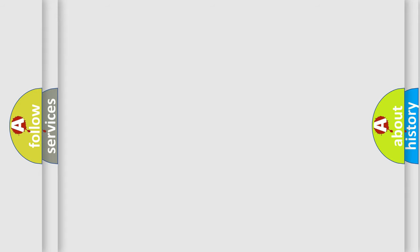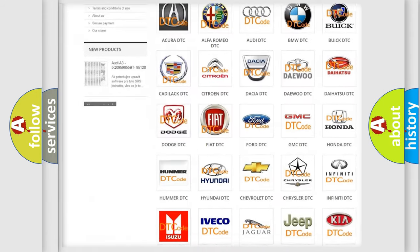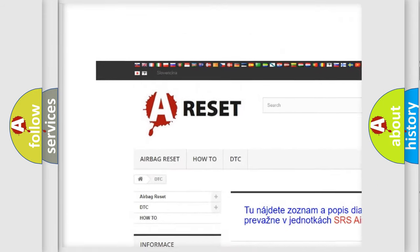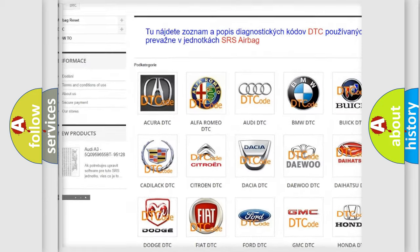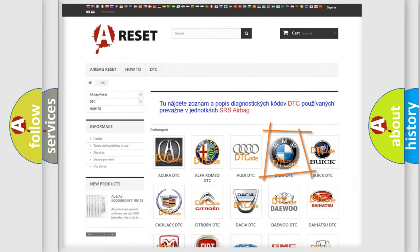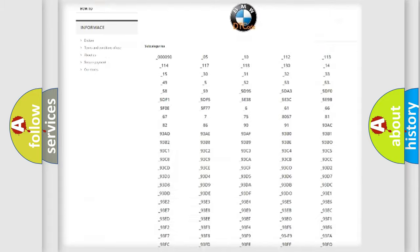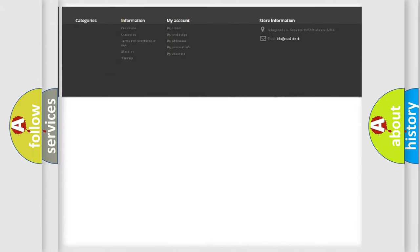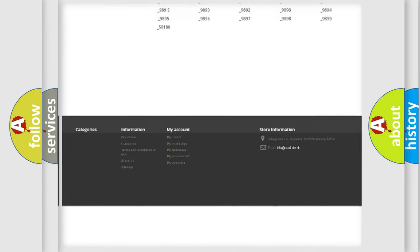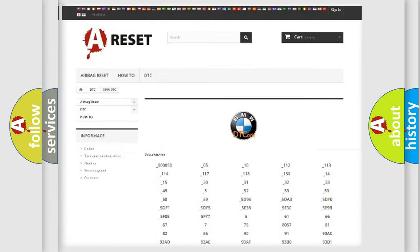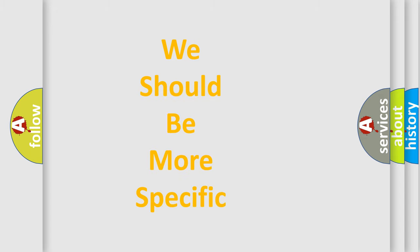Our website airbagreset.sk produces useful videos for you. You do not have to go through the OBD2 protocol anymore to know how to troubleshoot any car breakdown. You will find all the diagnostic codes that can be diagnosed in BMW vehicles and many other useful things.